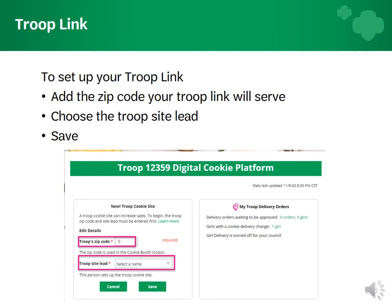Then select the troop site lead. This can be one of the troop leaders or cookie managers with access to eBuddy. The troop site lead will act as the parent for the troop link girl. This troop link girl is how Digital Cookie and eBuddy will manage the troop link sales.